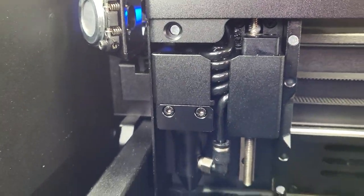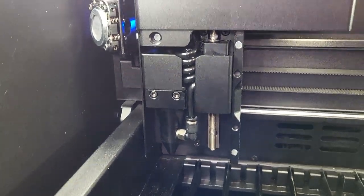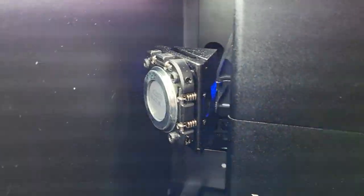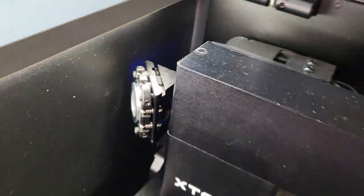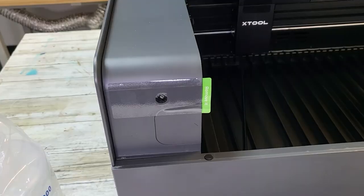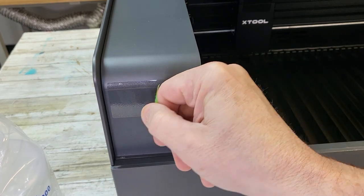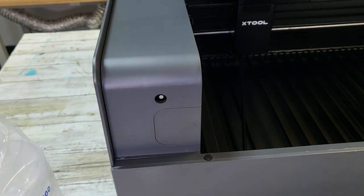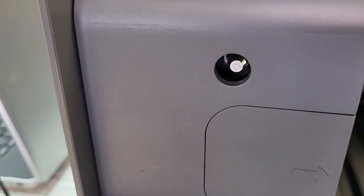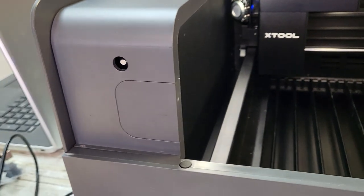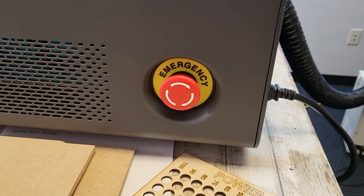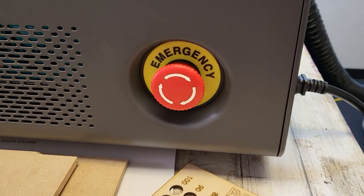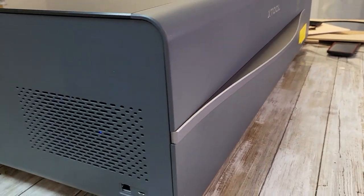This also comes with adjustable air assist so you can turn the air assist on or off depending upon whether you're engraving or cutting. A great safety feature on the P2 here is that the lid locks while it's running. You can't open it while it's running and it has this emergency off switch on the side so if there are any issues you just hit that and everything stops running immediately.